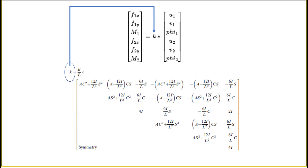Here is the local stiffness matrix for a frame element. A frame element is like a beam element but allows for loads and displacements in the x direction, so it is similar to a beam element but has an added x component. The local stiffness matrix relates the force-moment column vector, shown on the left-hand side, to the displacement column vector on the right-hand side.